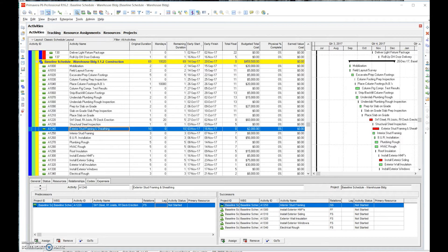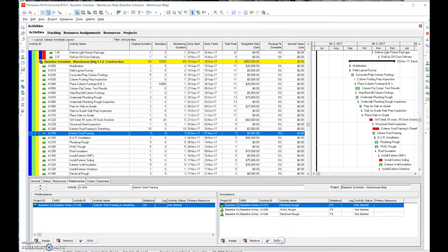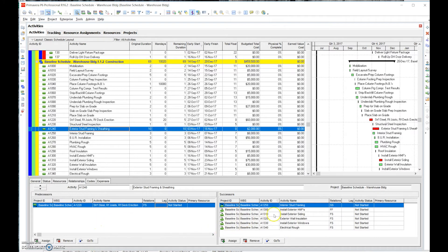Look at the activity I have highlighted there — exterior stud framing and sheathing. You see we have one predecessor but we have six successors. They all may be legitimate, but we need to go through and look in detail to make sure. So we'll say: exterior stud framing and sheathing — the next one is interior stud framing. Does that make logical sense? Going to interior stud framing, you can see that that is the only predecessor it has.